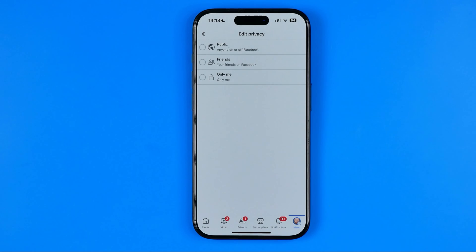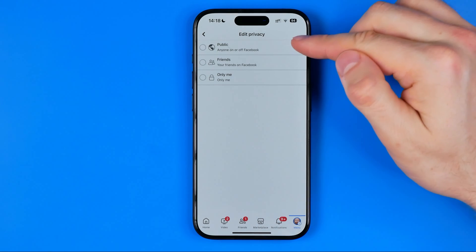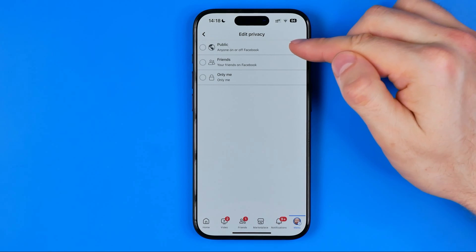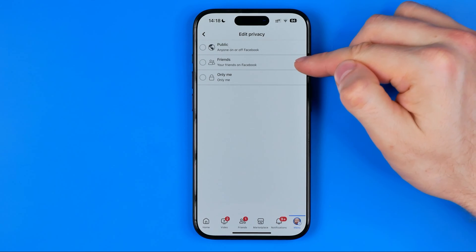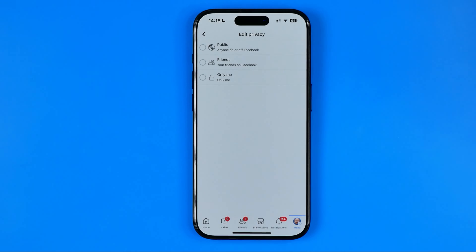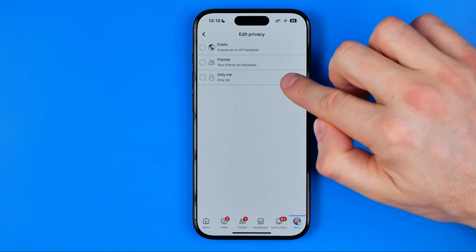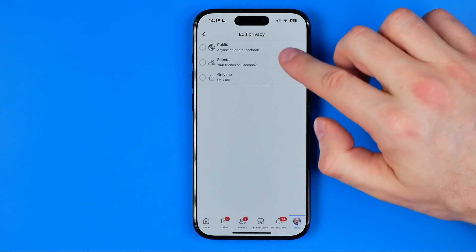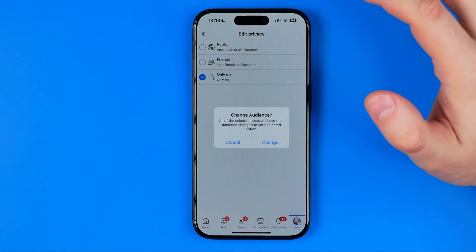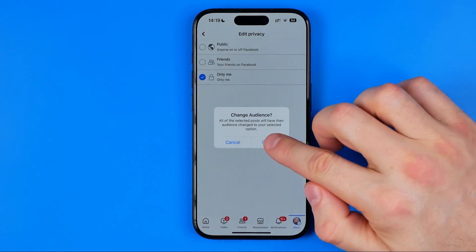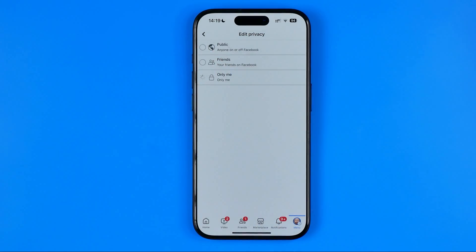In here we can choose the privacy level for the content we selected. We can set it to public, friends, or if you want to hide it from anyone except you, you can select only me. I'm going to select only me, and then hit change.